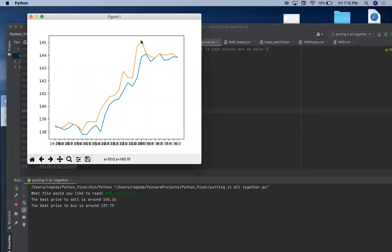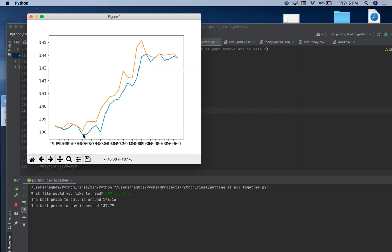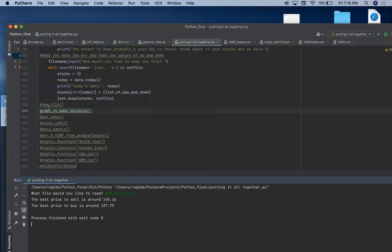So it tells me that the highest of the high is 145.16. The lowest of the low is 137.79. If we look at the graph and we want to decide the time where we want to sell, if you look at the value of X, you'll find it 10, so at 10 a.m. you should be selling. If you want to see the buying, you see the value of X is 1630, which is 4:30 p.m. That's where you should be buying because this is at the lowest price.